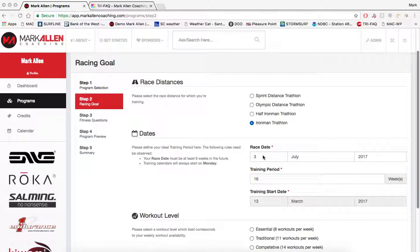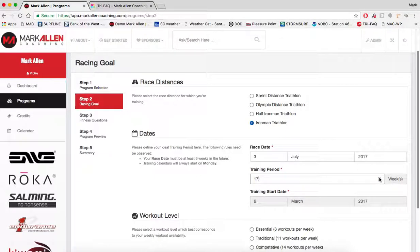The second part of this is selecting the race date, or the end date of your training program if you're making a maintenance program, and then also the training period. In this box here, if you click on it you can change the length of the training period — 18 weeks, 17, 16 — and as you see, the training start date below changes with the length of the program. So you set your actual race date for peak performance or the end date for your maintenance plan, and then the number of weeks so that your starting date is when you want this training program to begin.